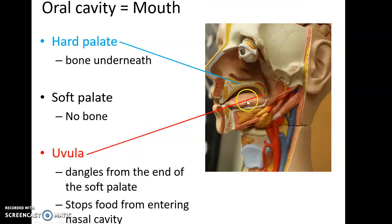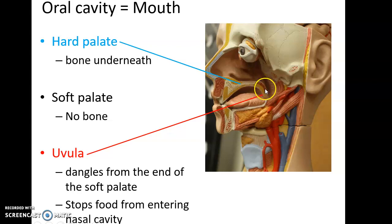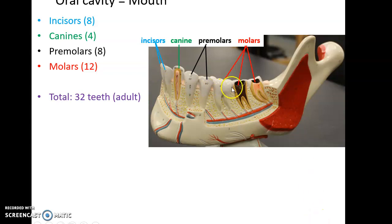Also found in the oral cavity: the hard palate, which is the bony portion of the roof of the oral cavity; the soft palate, made up of muscle and connective tissue; and that dangling structure in the back that looks like a punching bag — that is the uvula. The uvula hangs off the soft palate, and together they prevent food from going up into the nasal cavity when we swallow.